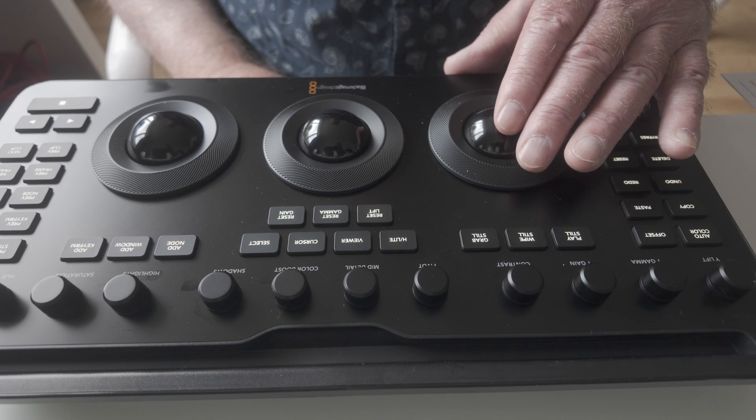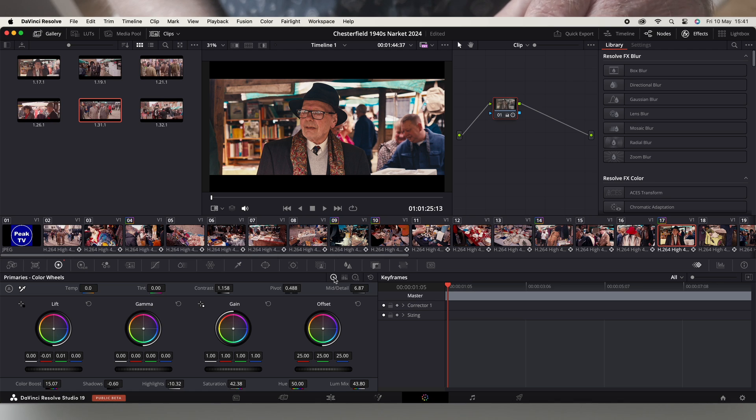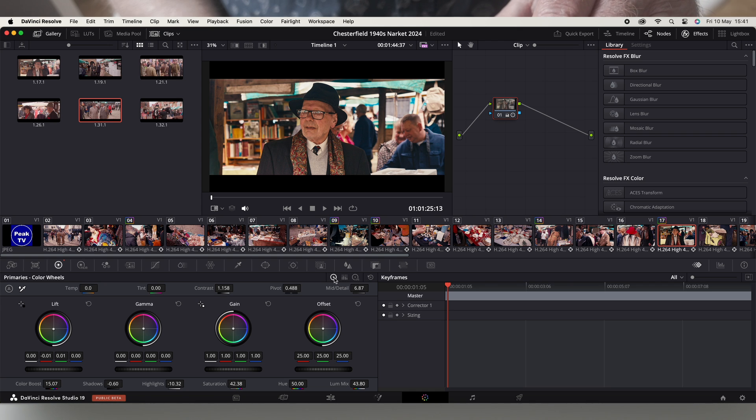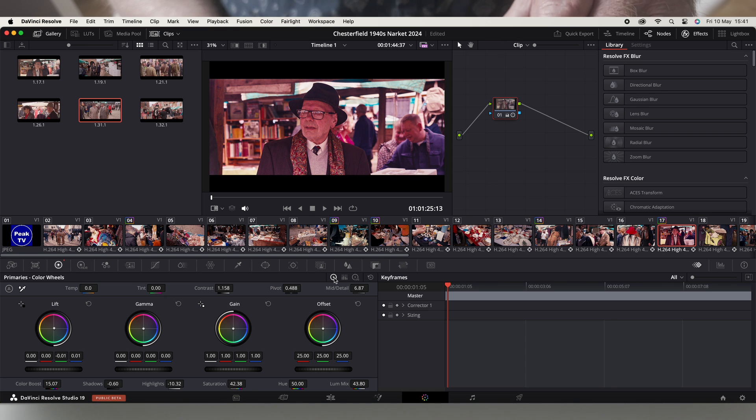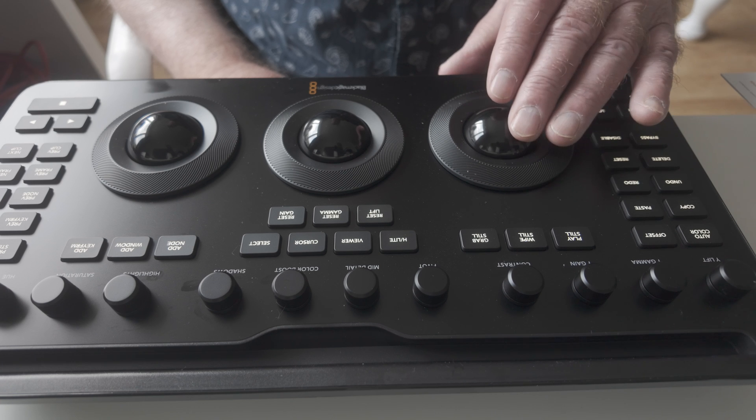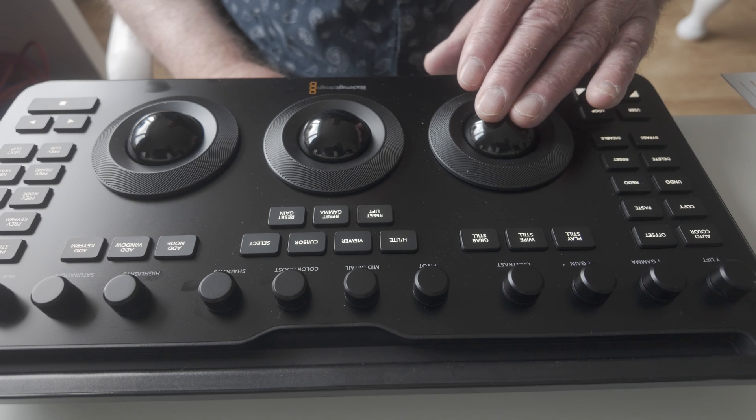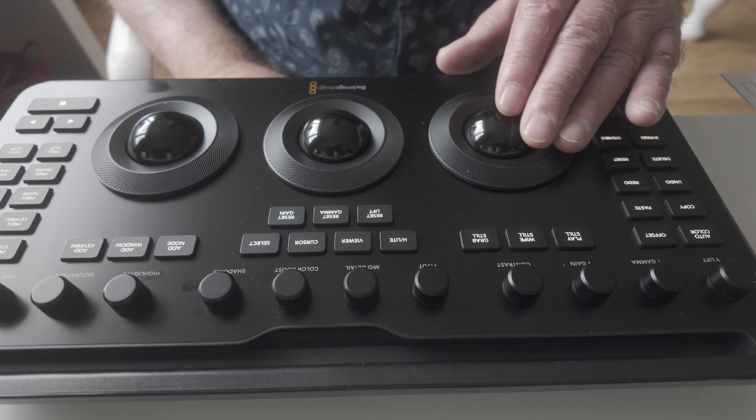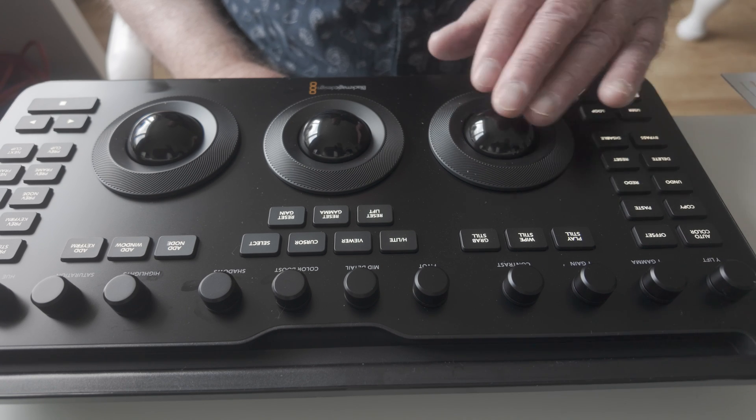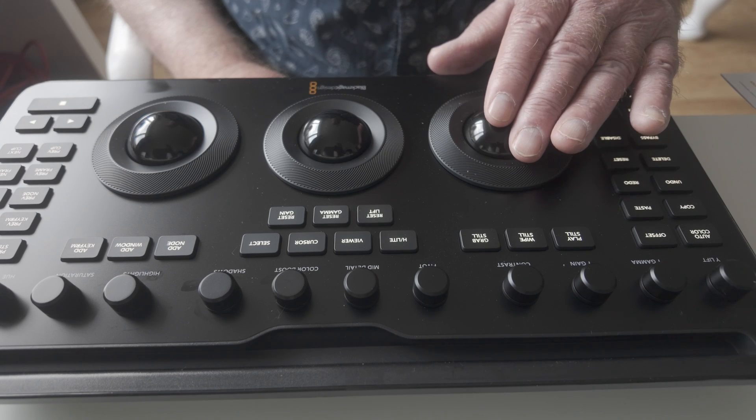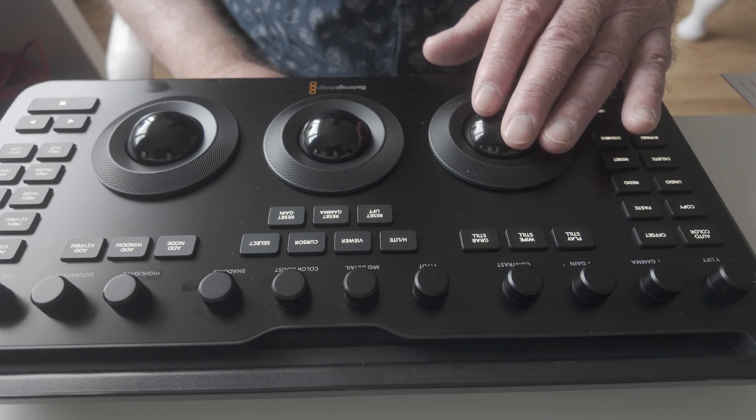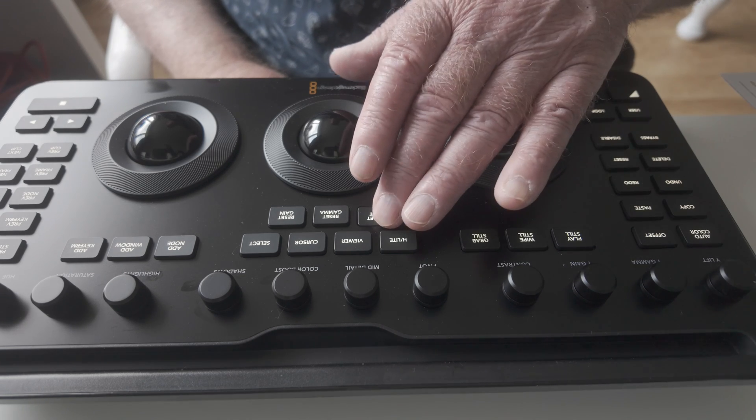So if I generally want to go towards green, or towards magenta, or towards blue, or towards red and orange. Again I can reset that then.